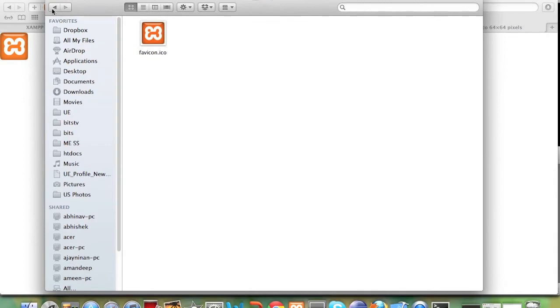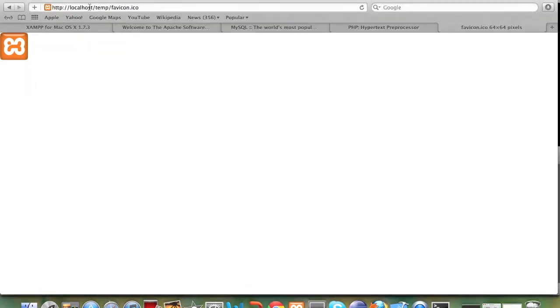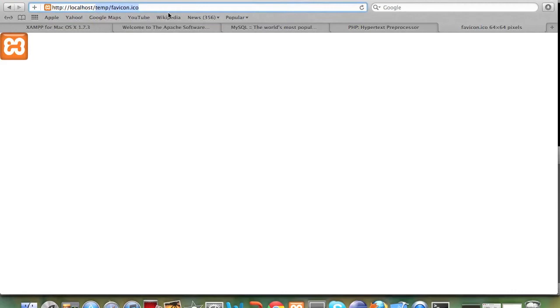We can create folders. Basically whatever thing we put in this folder we can access it using localhost slash and then the filename over here be it an mp3 file be it a video whatever it may be.